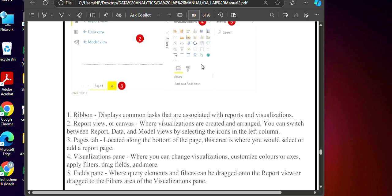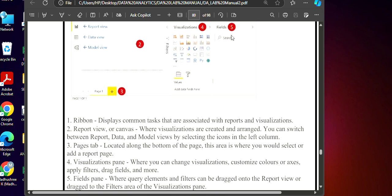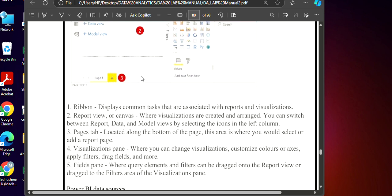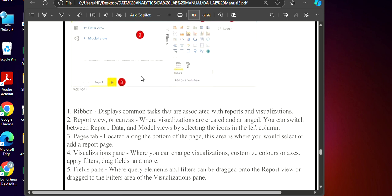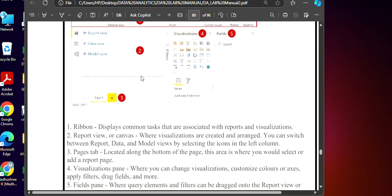The last one is a field pan. This is five where the querying elements filters can be dragged onto the report viewer. So you can drag the fields that are there. I will show you how to do that. You can drag and drop here so that things get appears on this. These are the basic things that you need to know.